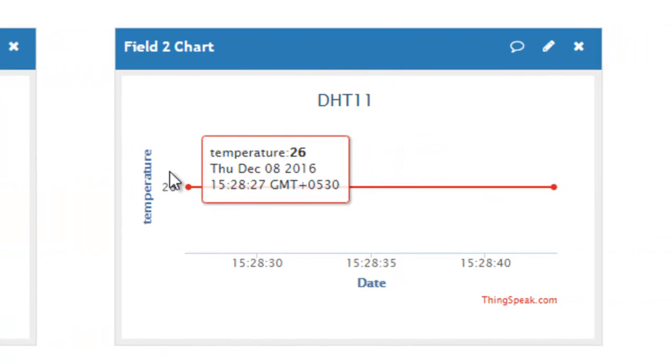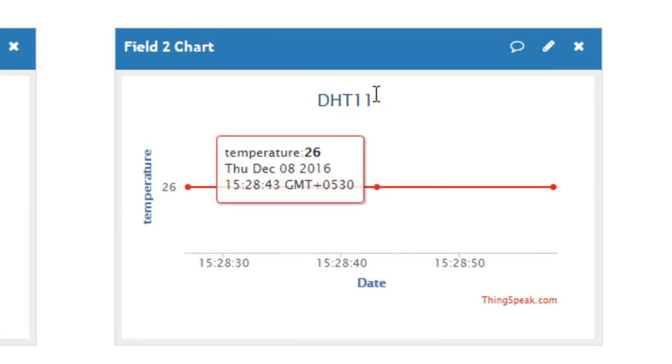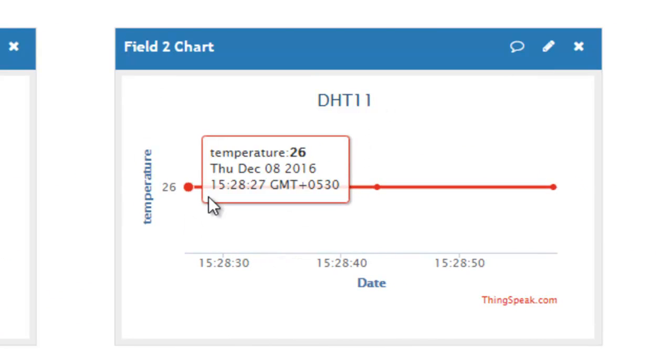In this tutorial, you have learned how to upload temperature and humidity data to ThingSpeak. Thank you for watching this video.